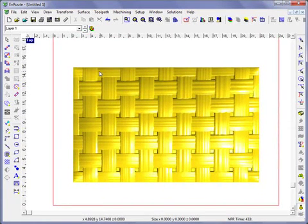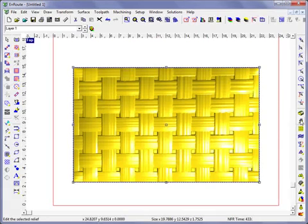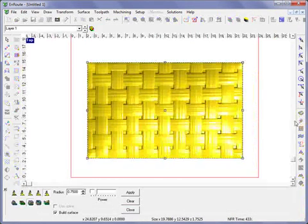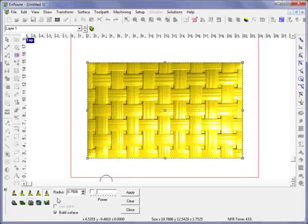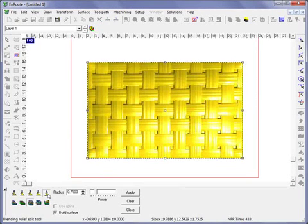To get to the Blending tool, we're going to go to the Relief Editing Tools to edit the selected relief. We have a few parameters here. The Blending tool is the one on the right.